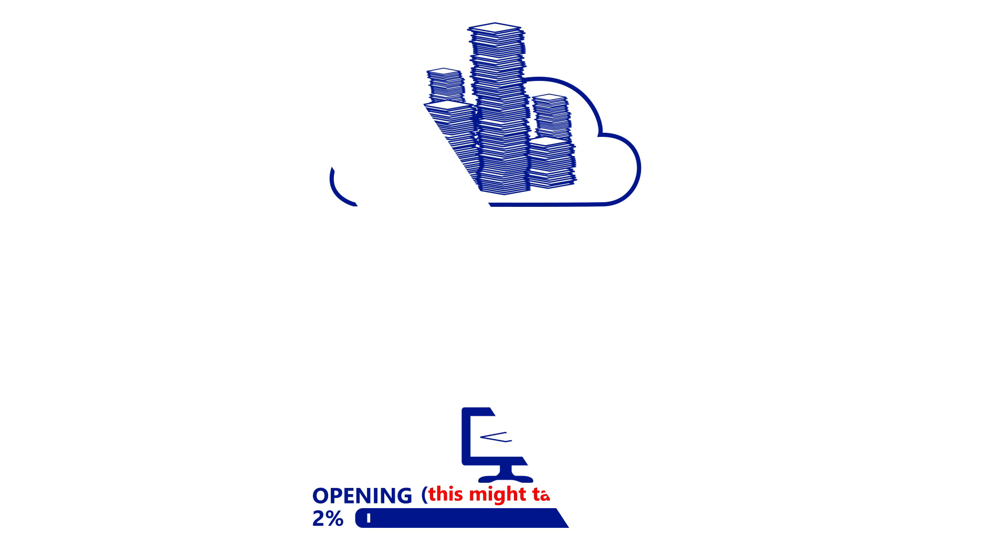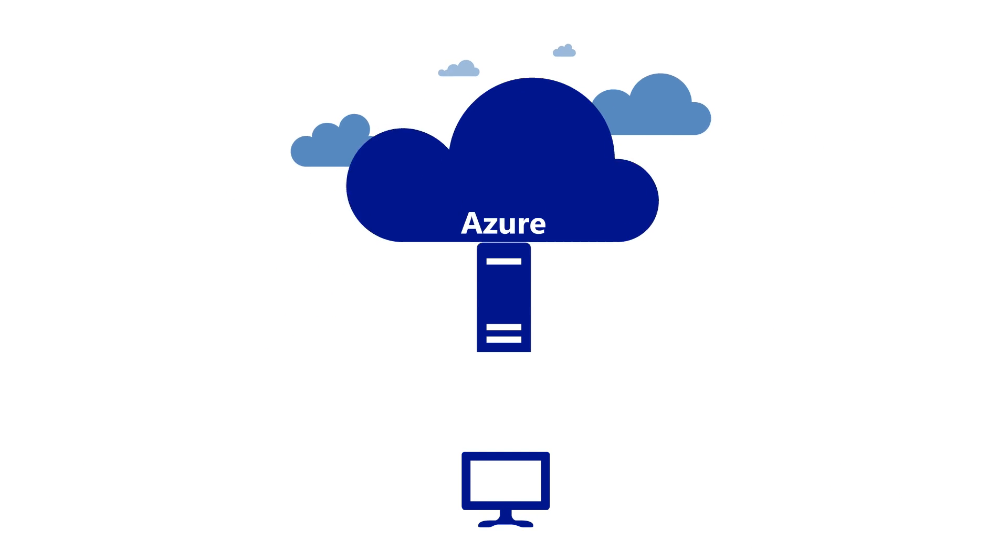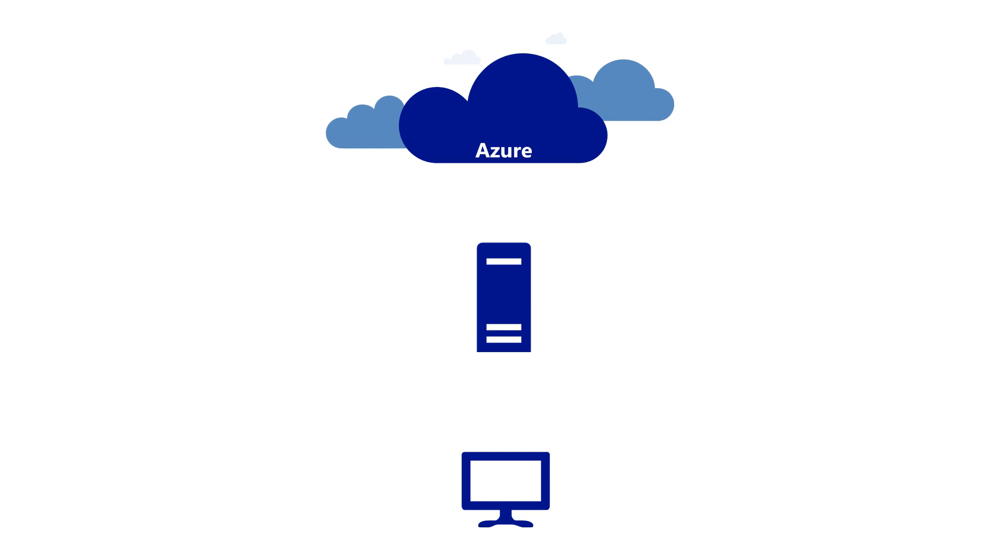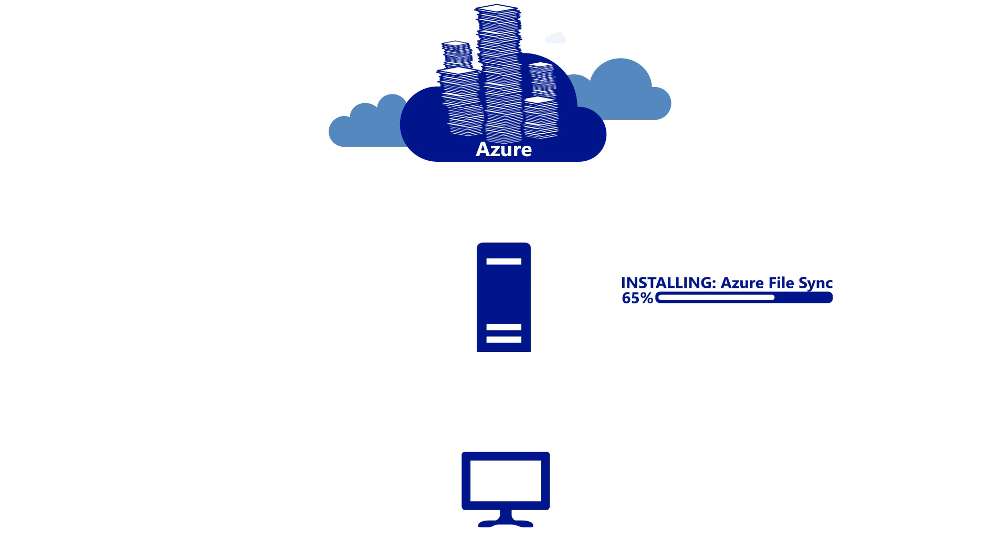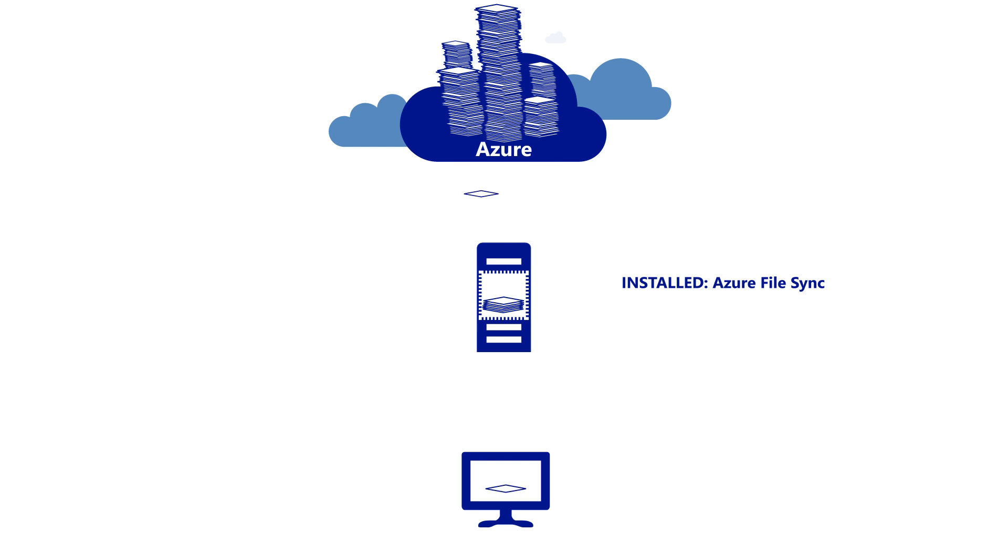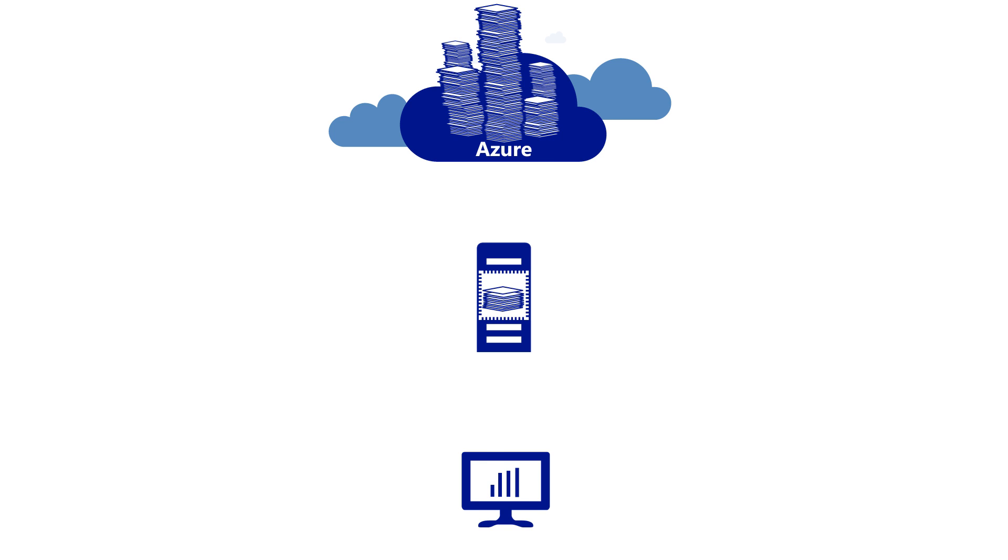That's why we created Azure File Sync. Now you can centralize your files in Azure and then install Azure File Sync on a Windows server to provide fast local access to your cloud files.